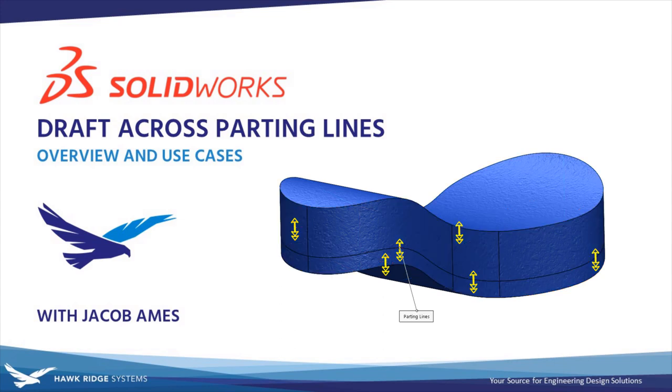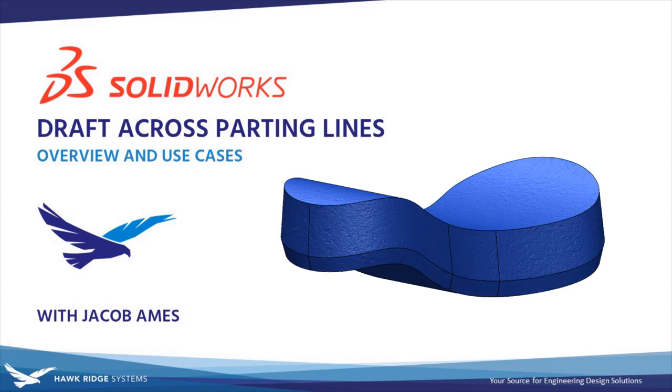In this video we'll be covering the second direction option available for the parting line mode of the draft command.